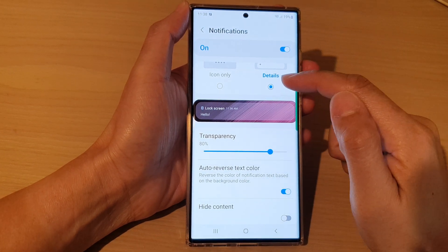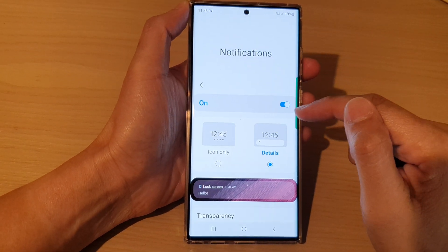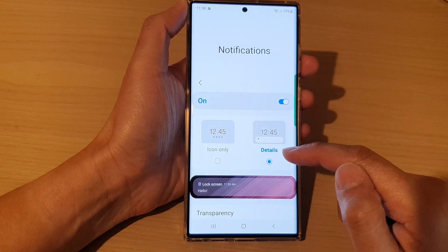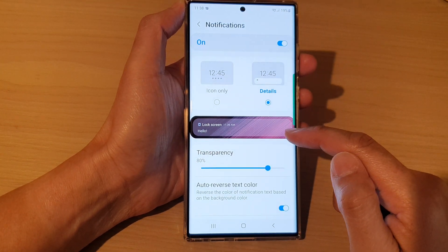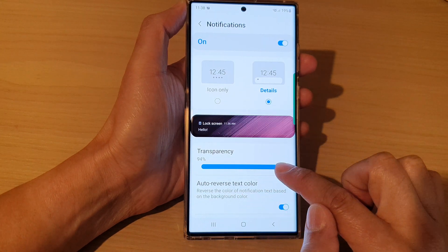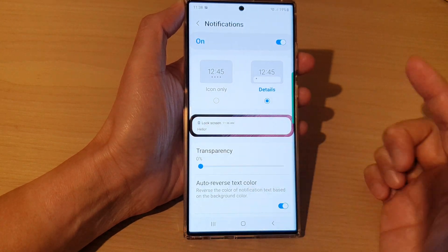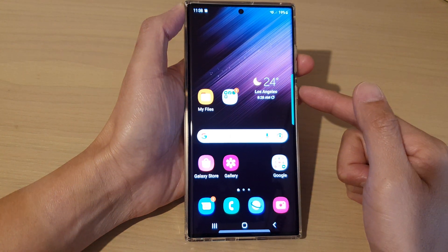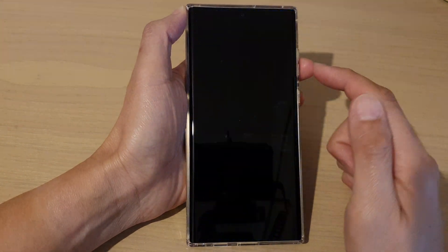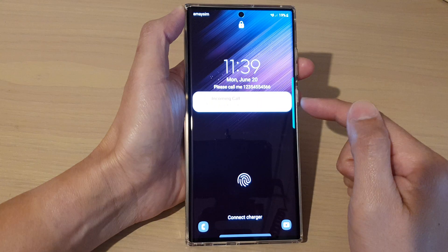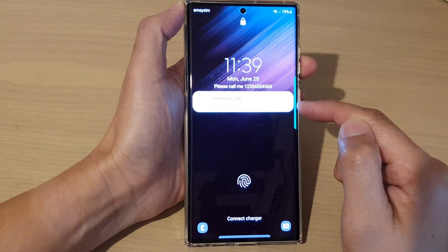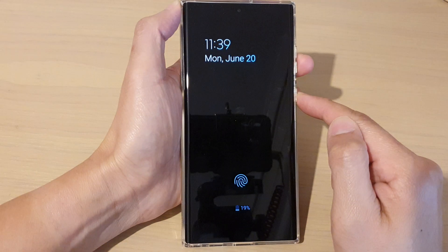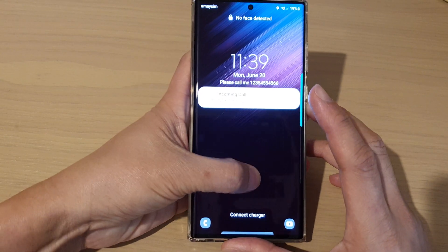In this video we're going to take a look at how you can change the lock screen notifications text background transparency on the Samsung Galaxy S22 series. First, let me go to the lock screen to show you what it looks like when I have my text notification background with no transparency.